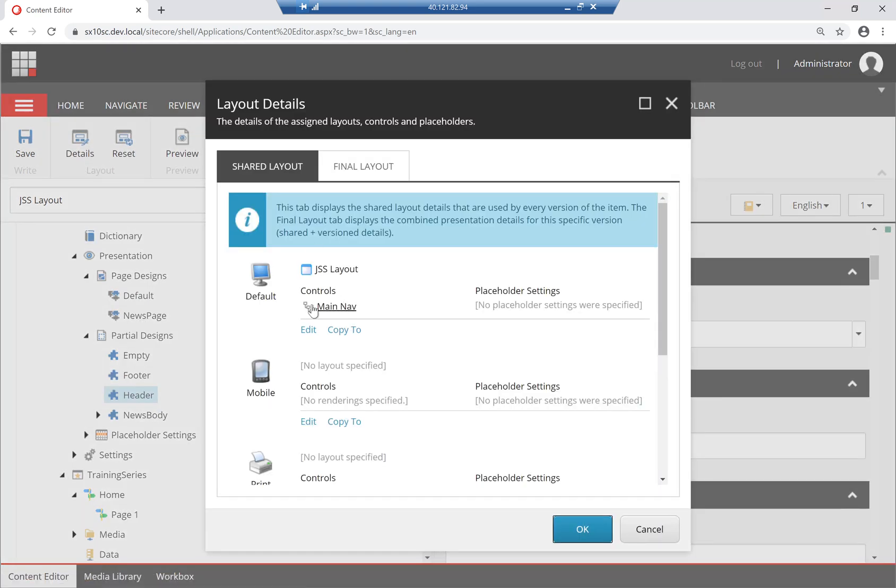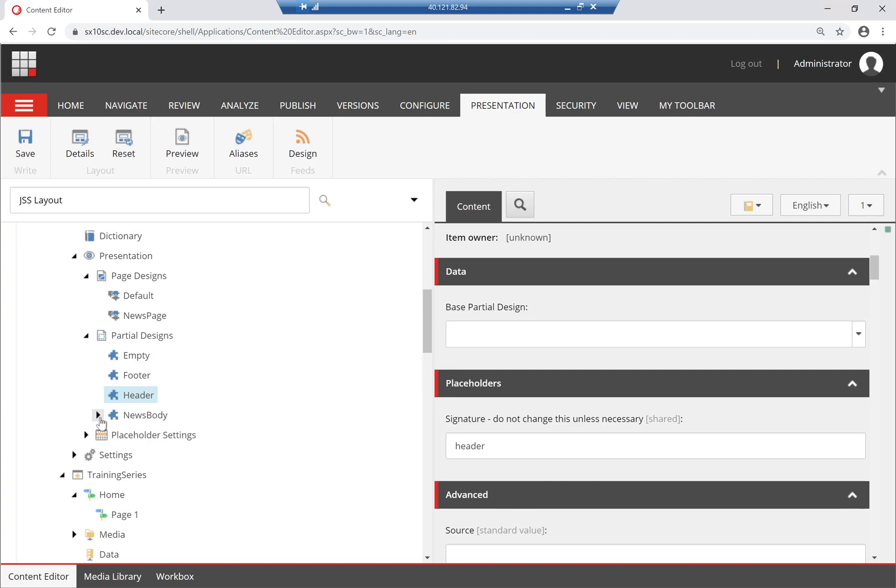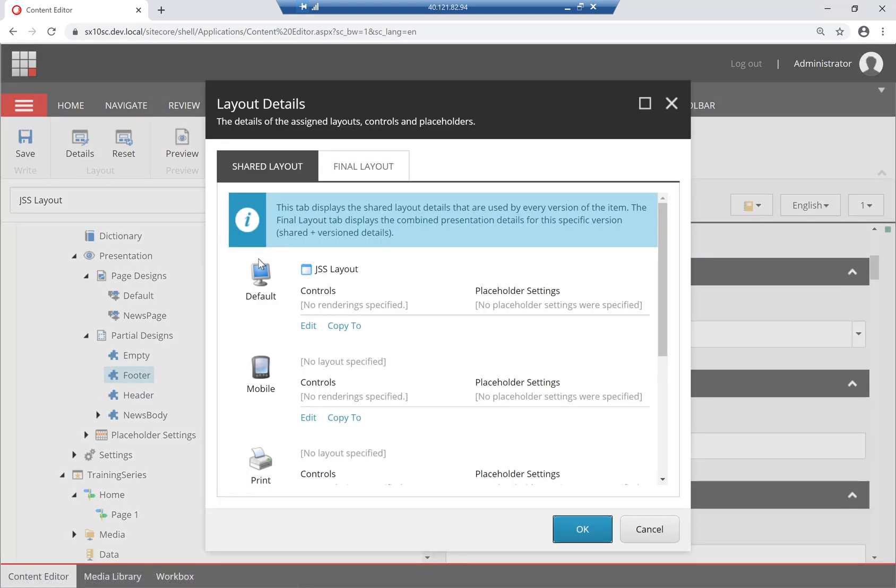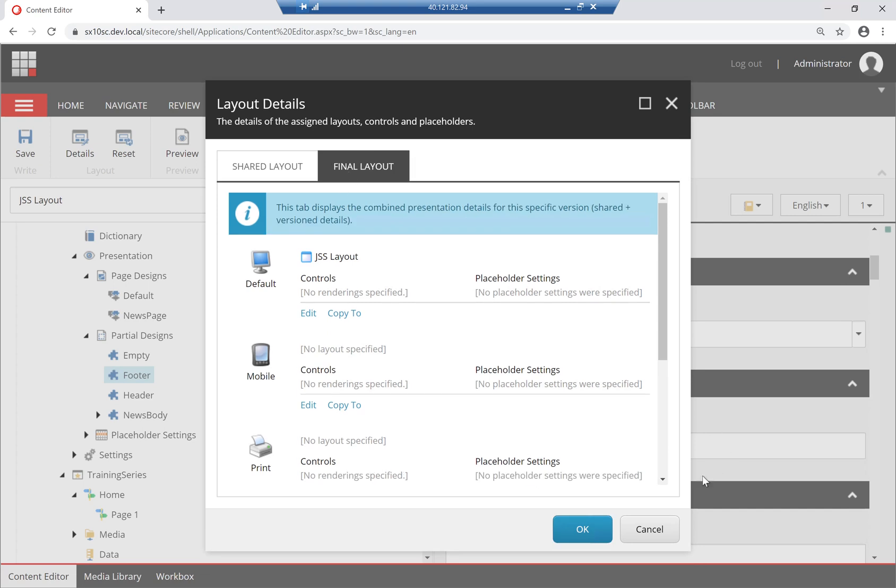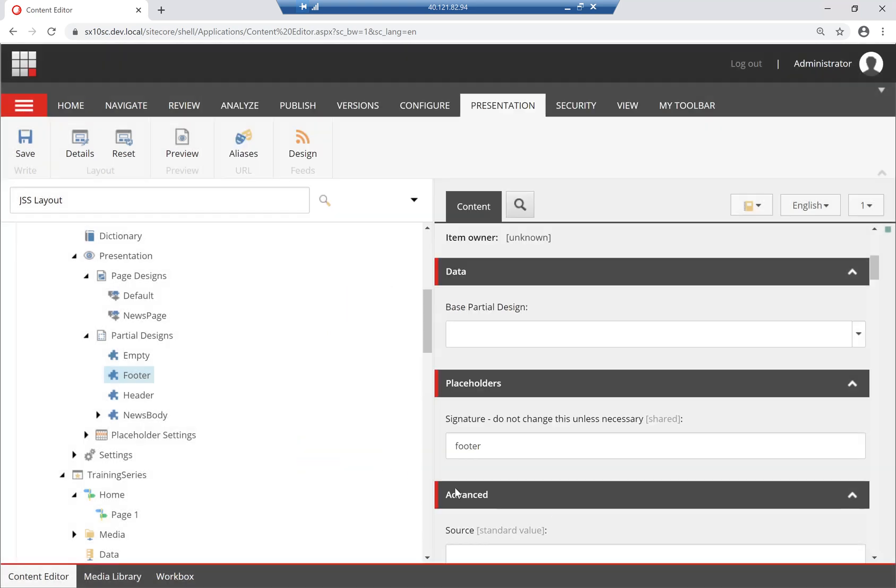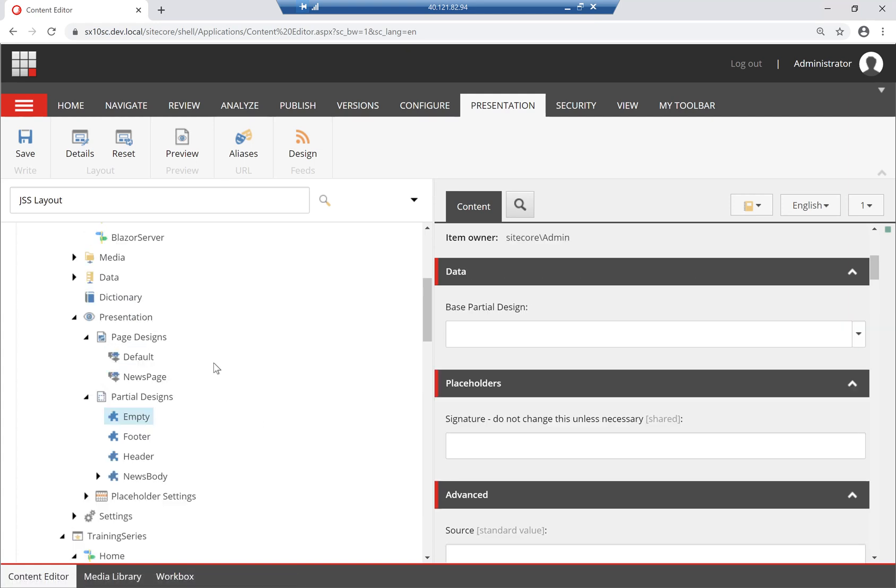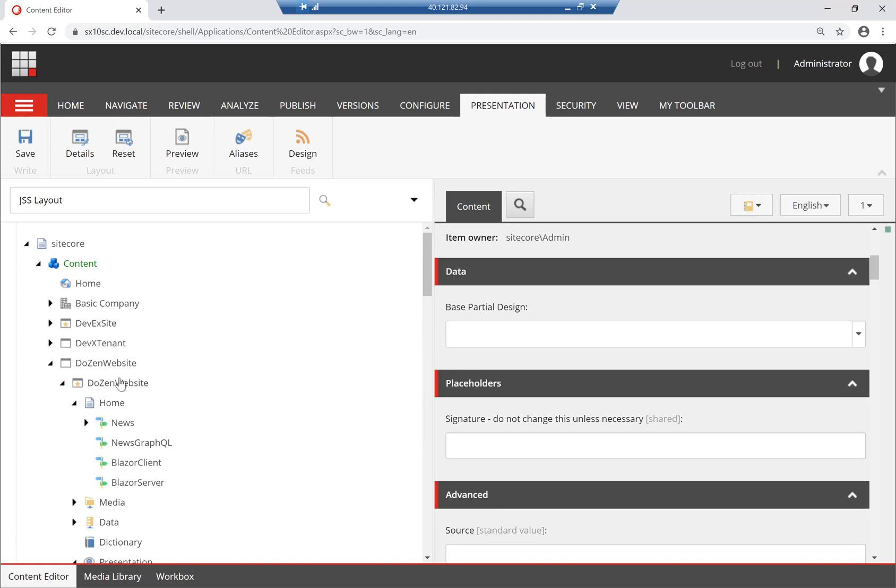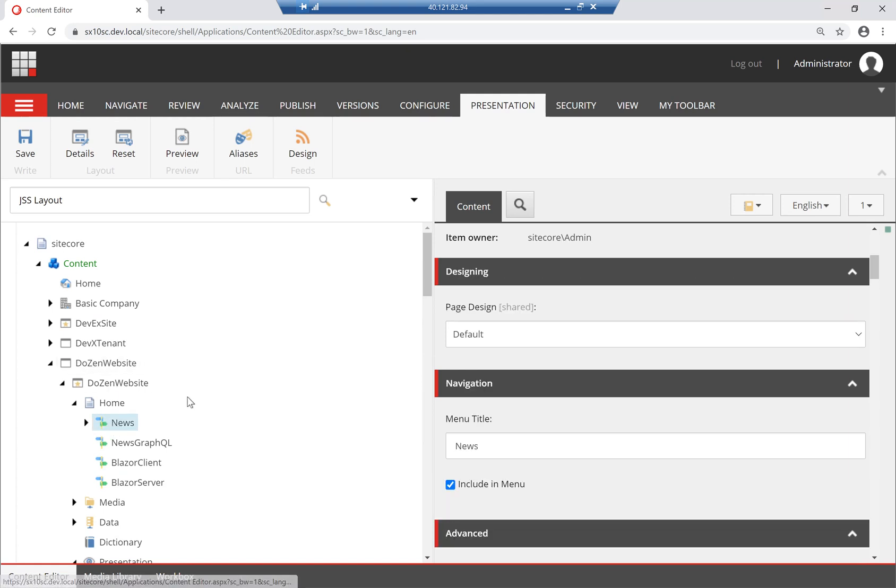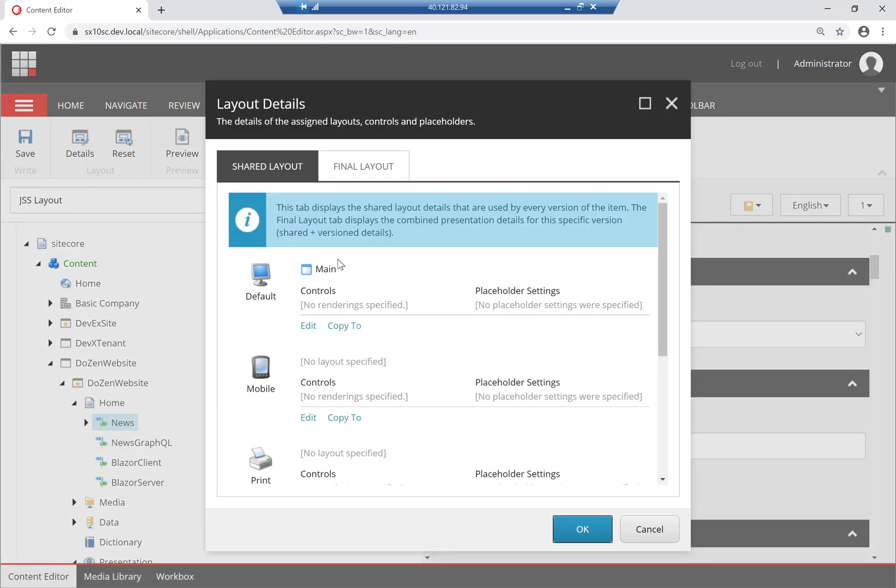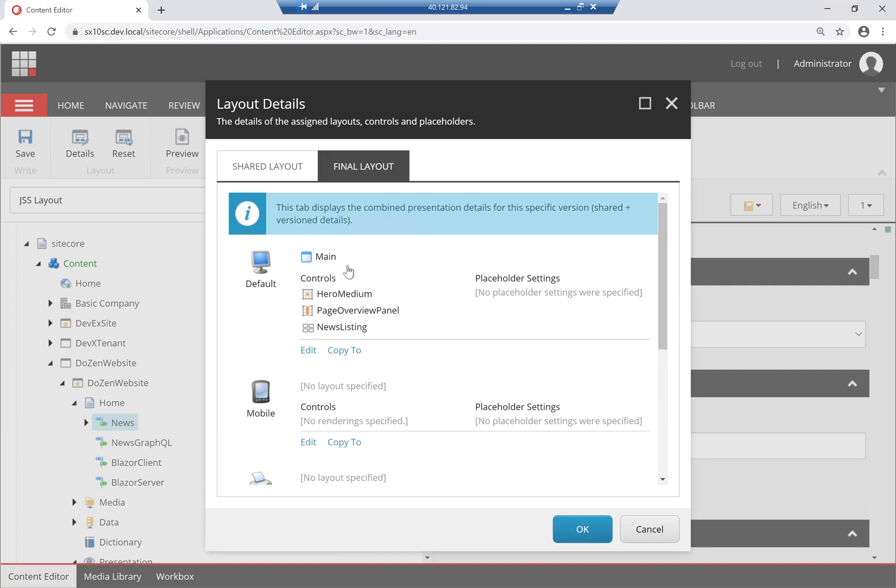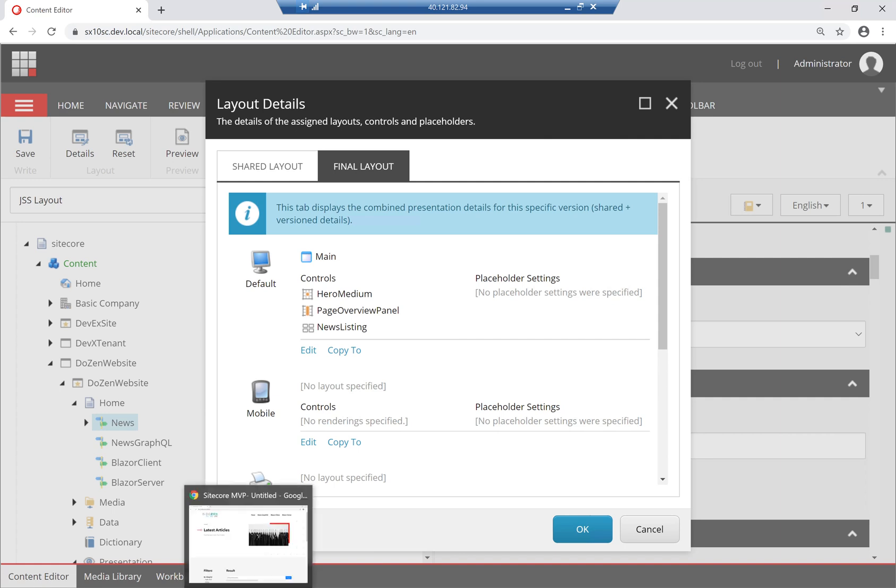And see that the header has a main nav component. And the footer has nothing, because I currently have not implemented it yet. And the empty is just the empty placeholder. Going back to my news, which uses the page design called default, we can see in the final layout, I've added a hero, a page overview panel, and a news listing. And this is how the page is created.